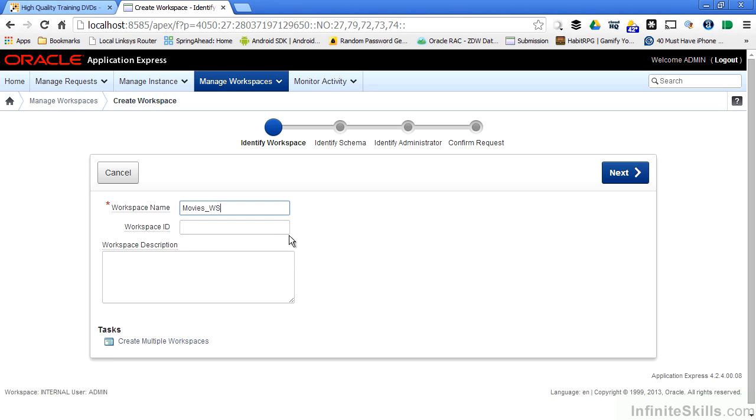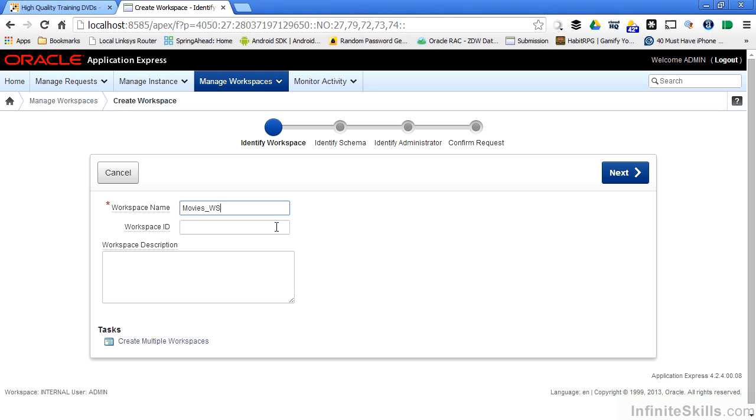I can hard code the workspace ID if I want to. Usually, the only reason you'll have to do that is to maintain consistency with a development or test environment. I don't have to specify that information. Oracle will generate that information automatically if I don't have those requirements.